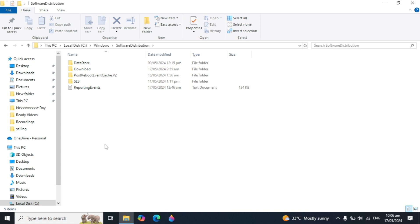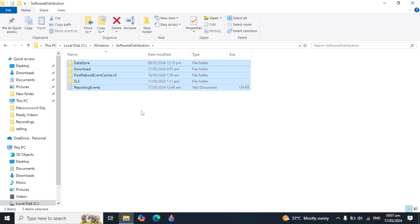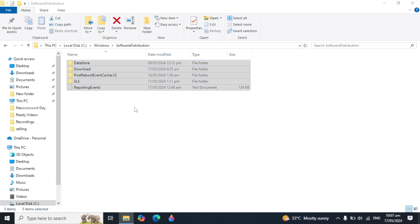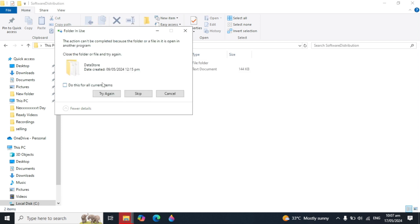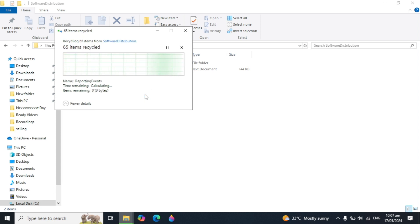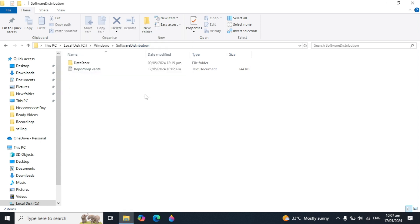Open the SoftwareDistribution folder. These are all the junk files in your PC. Whenever you update your Windows, these files remain in your PC and they are all junk files which cause Windows update problems. Press Ctrl+A to select all, then press Delete, click Continue, and check the option 'Do this for all current items.' Click Skip and delete these files — this will fix the problems in your PC.